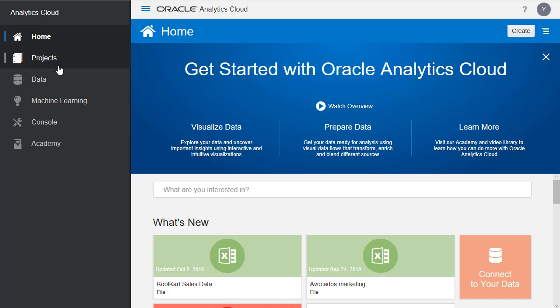Projects is where the collections of visualizations and underlying data lies. Data allows you to create data flows, create data sets, and also connections.